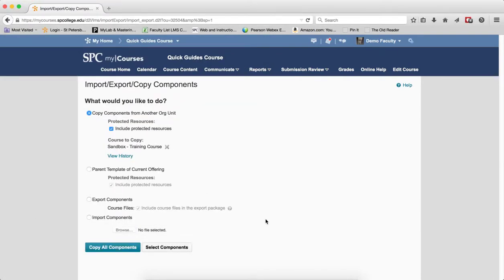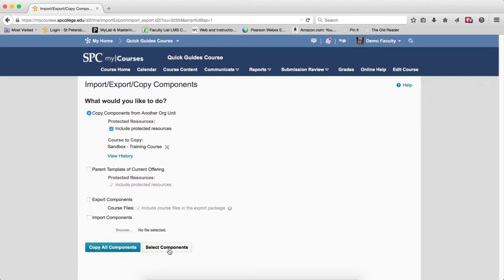I'm going to select, click the Select Components button. Do not click Copy All Components. Do not click Copy All Components. I'm going to click the Select Components button.